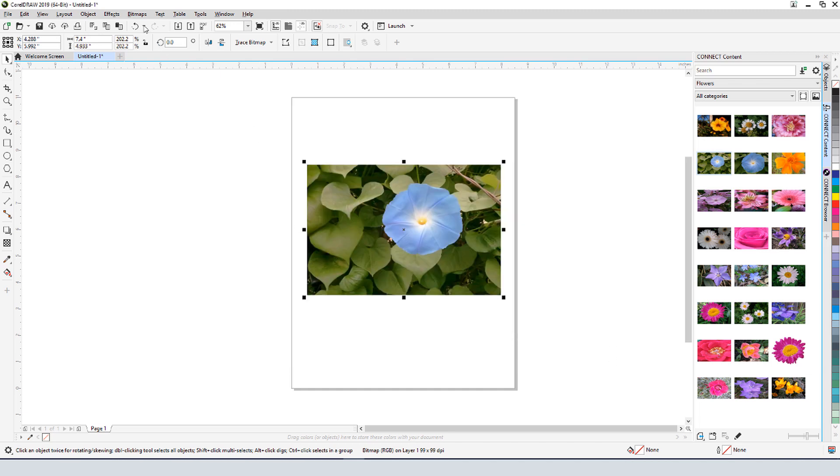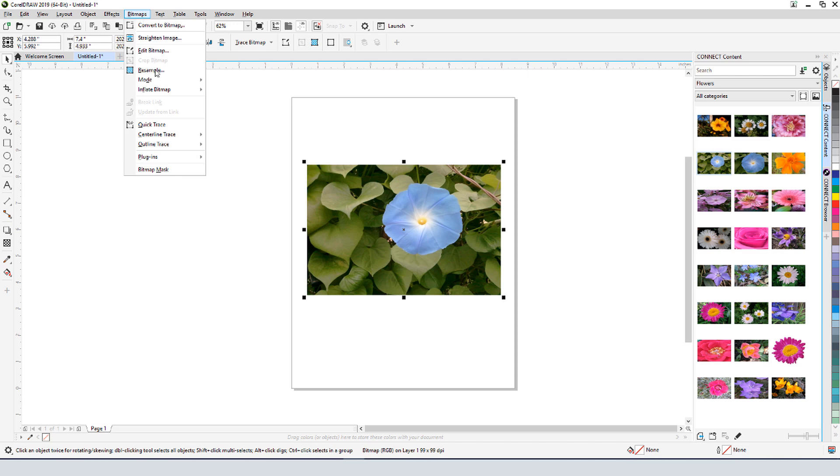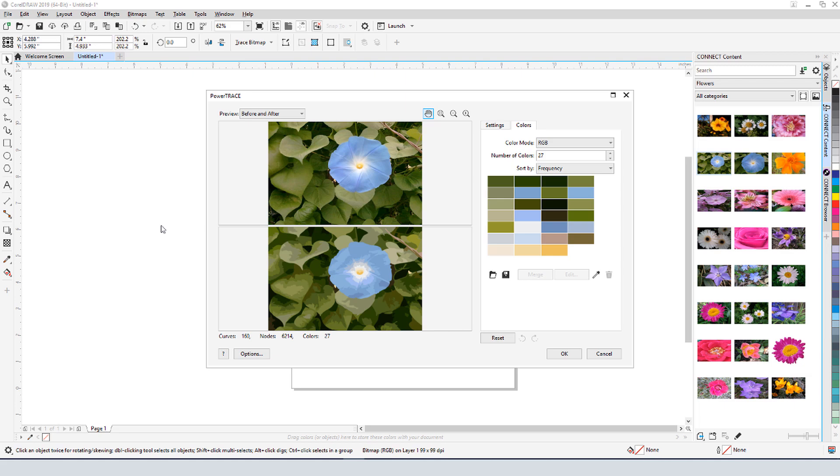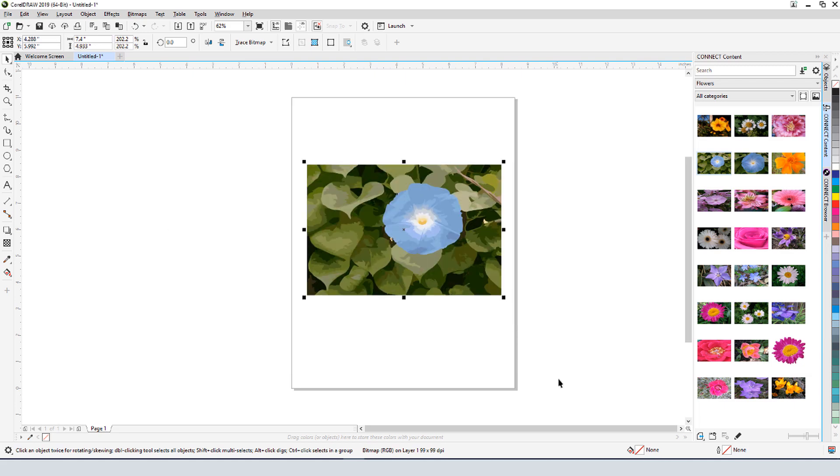I can try the other options, such as detailed logo, high quality image, or low quality image, all of which use different default settings. With low quality image, I get 27 colors, which works well for this clipart flower.